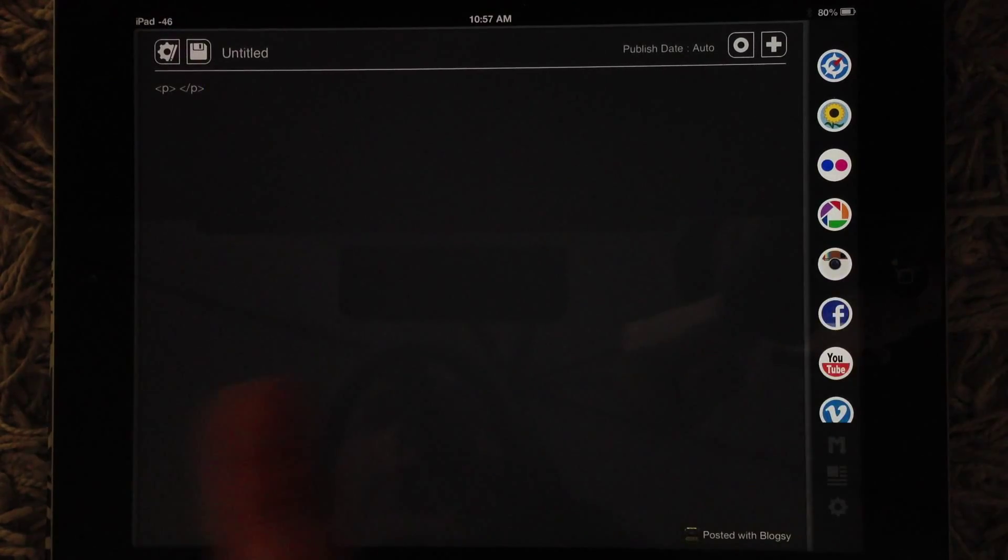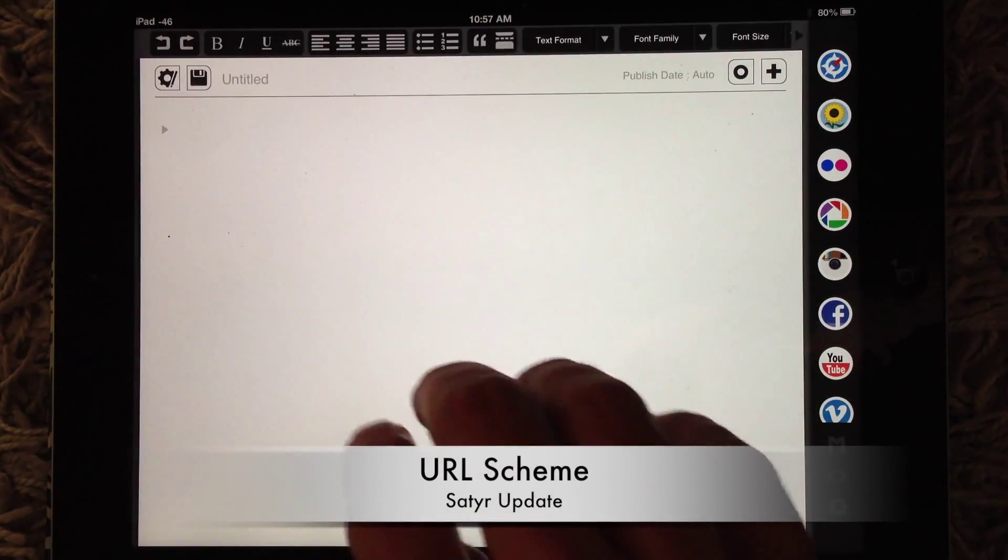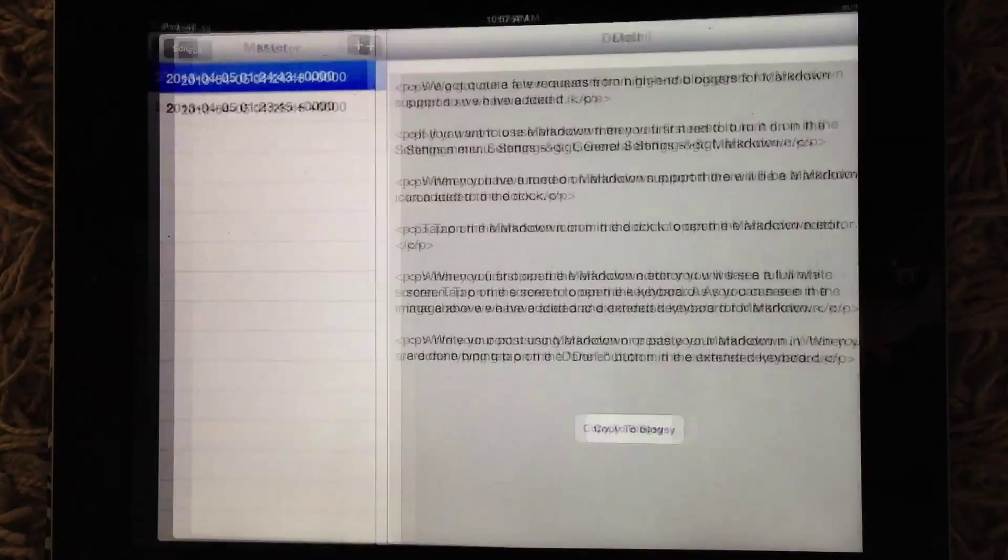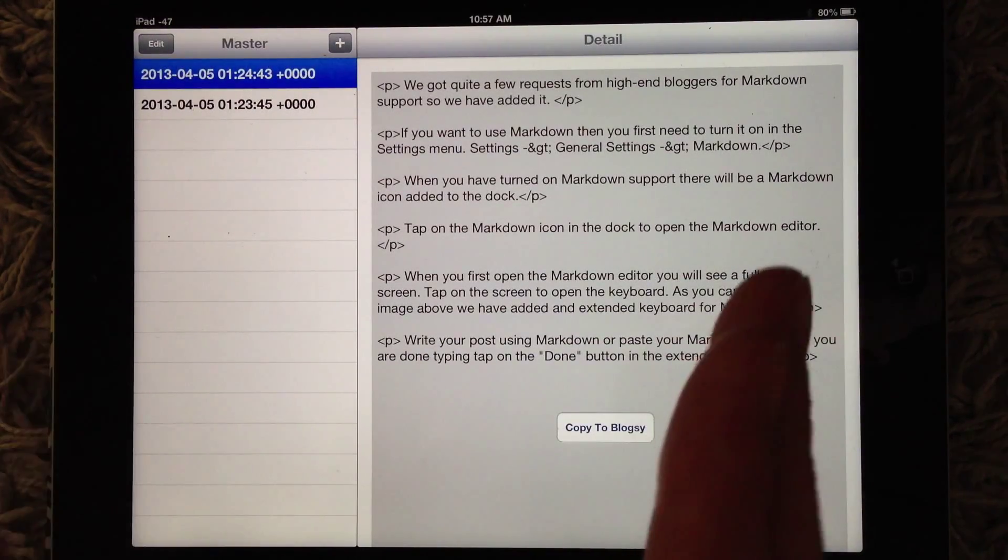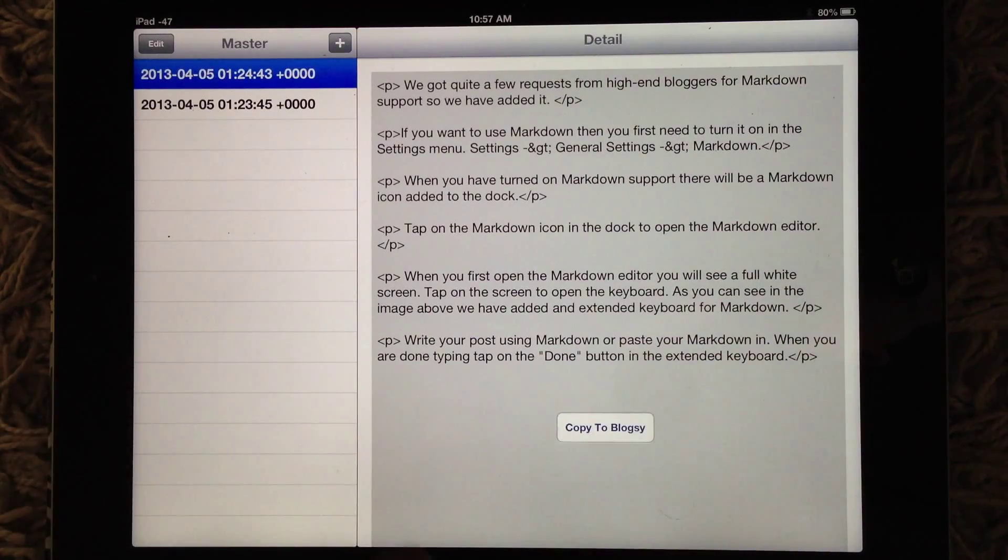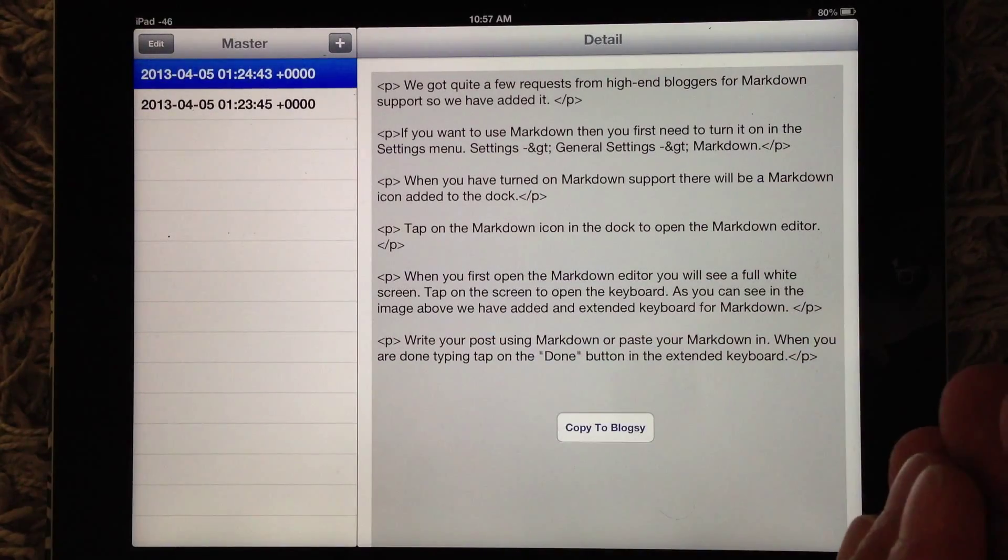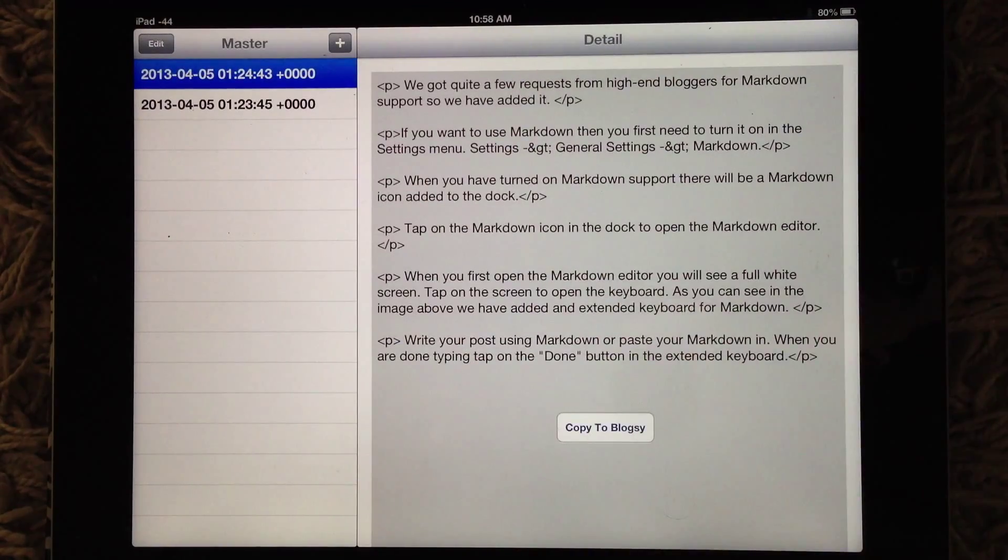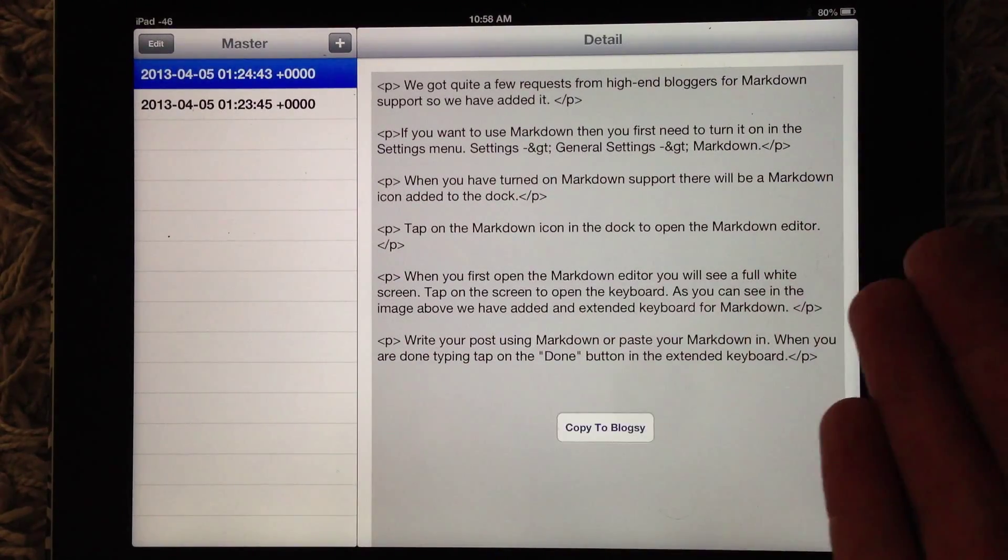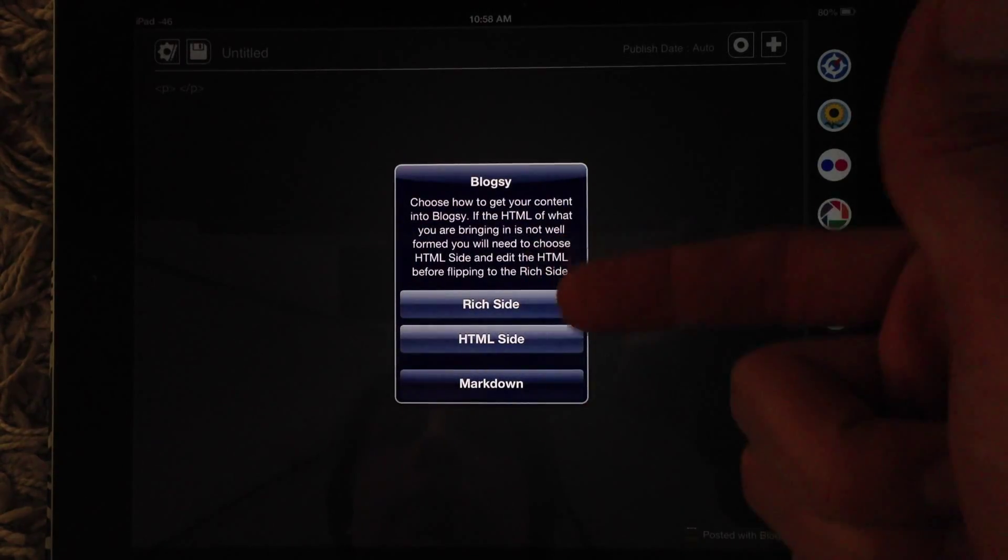One more thing, the last thing I want to discuss here, and we made this dummy program to show this in action. So we have a URL scheme, and if other apps add it to their app, then you can send content directly into a post in Blogsy. So here, our dummy app, we added some text with HTML written in it, copy to Blogsy.